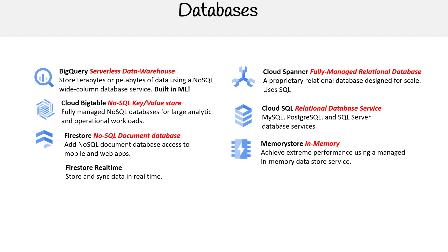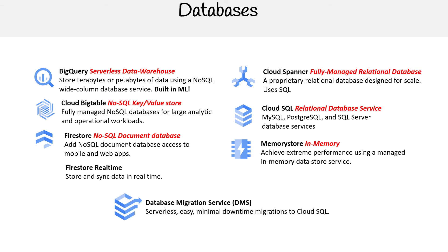You got Memory Store—this is not going to show up in the exam, but it's an in-memory database to achieve extreme performance using a managed in-memory data store service. Think of Redis, that is basically what this is. Then last on our list, we have Database Migration Service (DMS). This is a serverless, easy, minimal downtime migration to Cloud SQL.